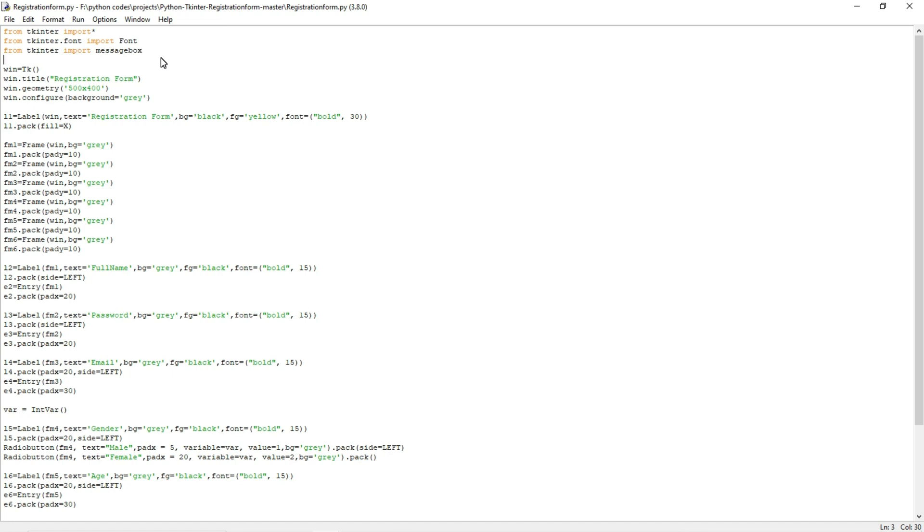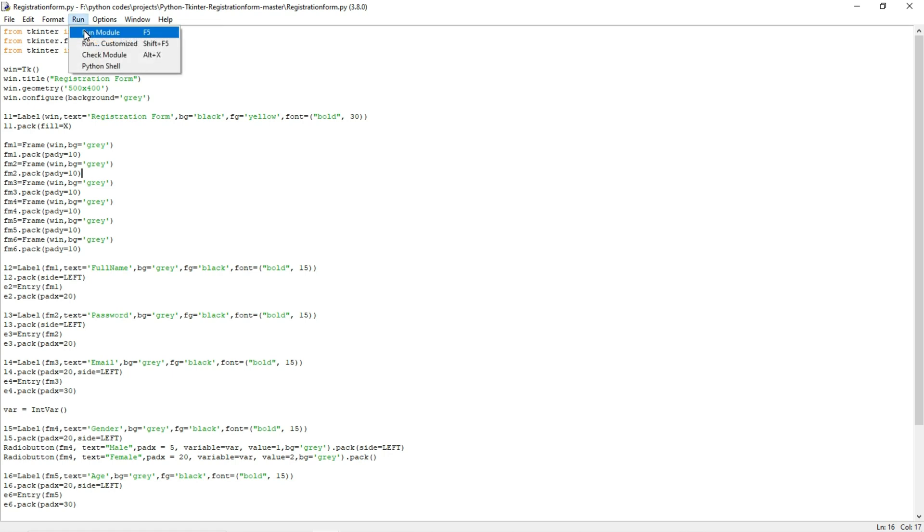This is a project video so I'm not going to explain the whole code here, just I'm going to show the demo output here. You can use this code for free. I will give that code in my description, you can get it from there. And now I will show the output here.